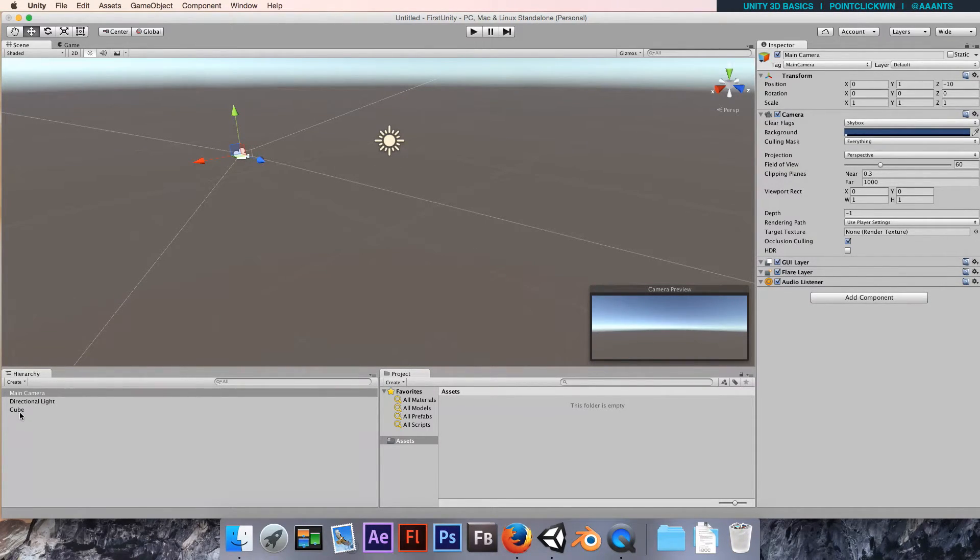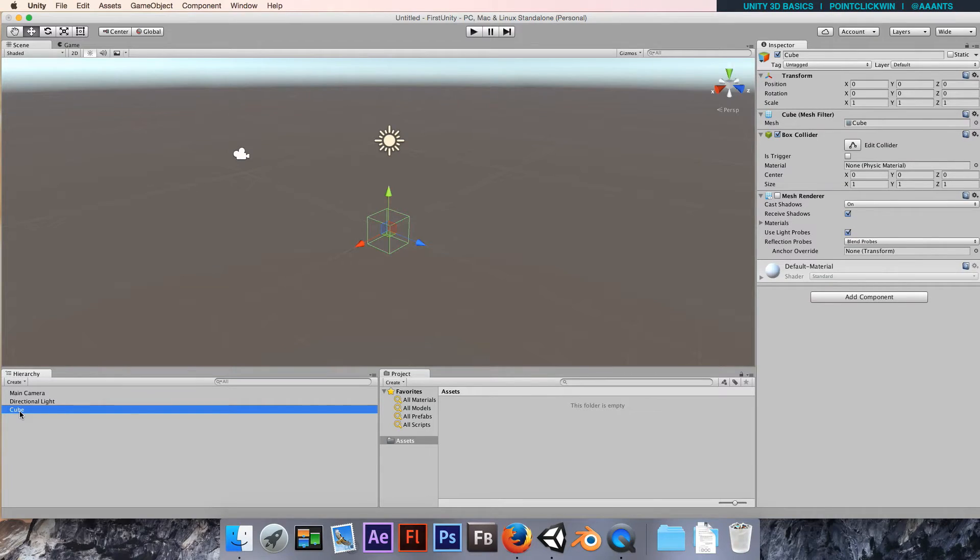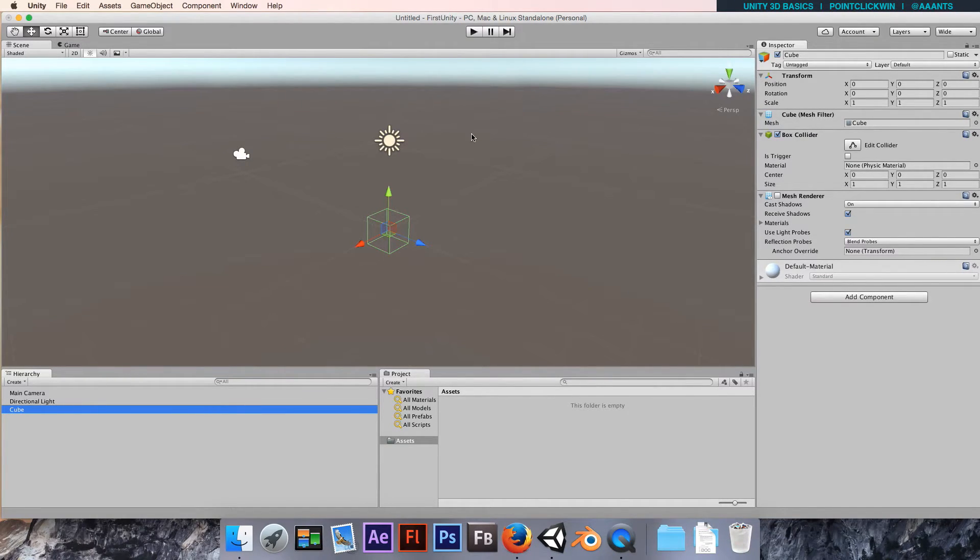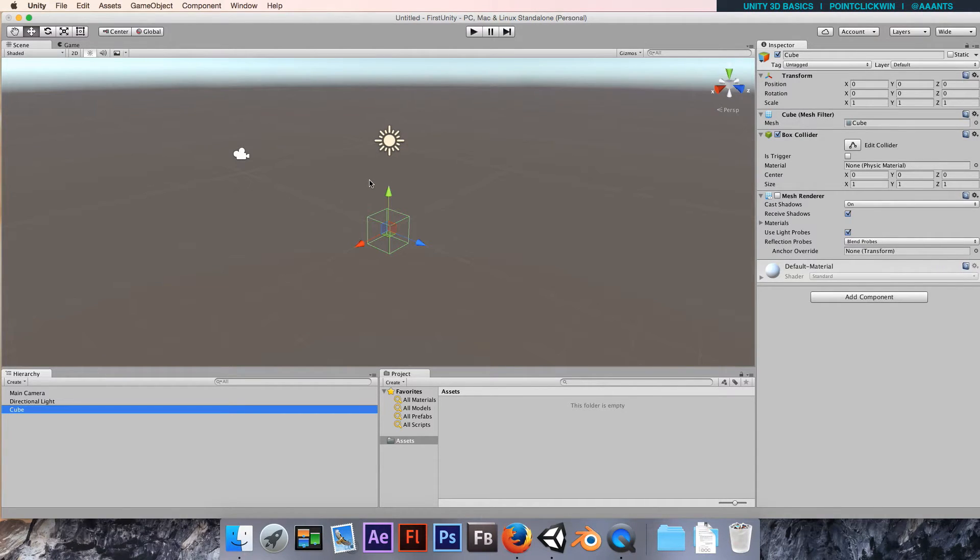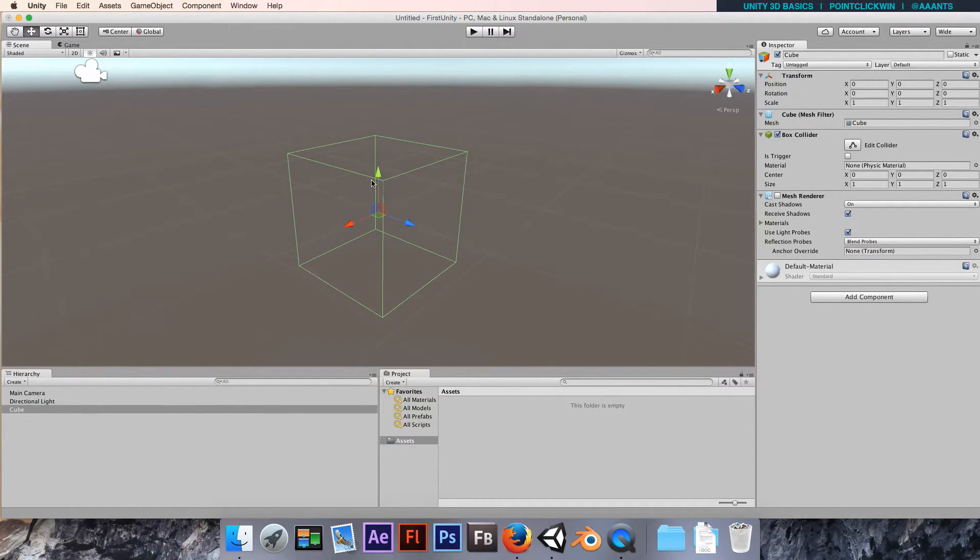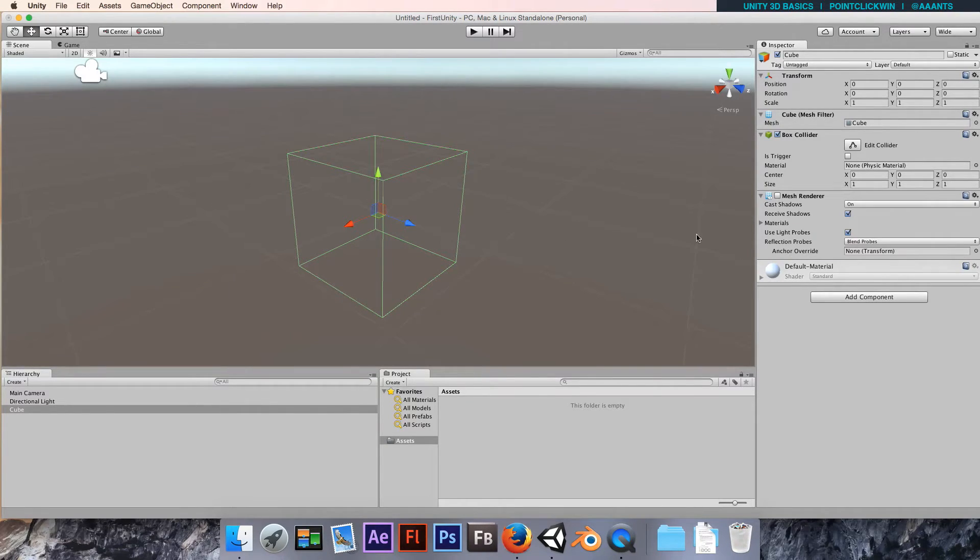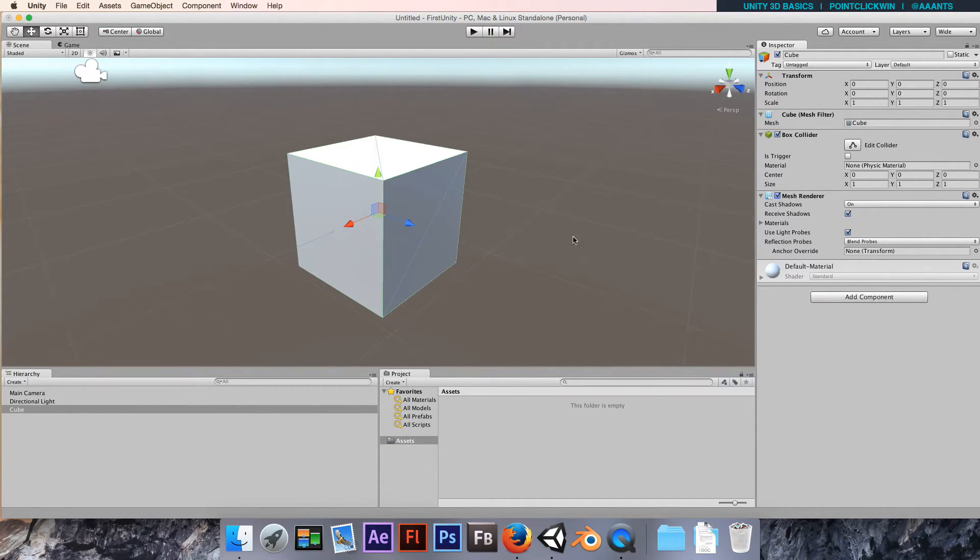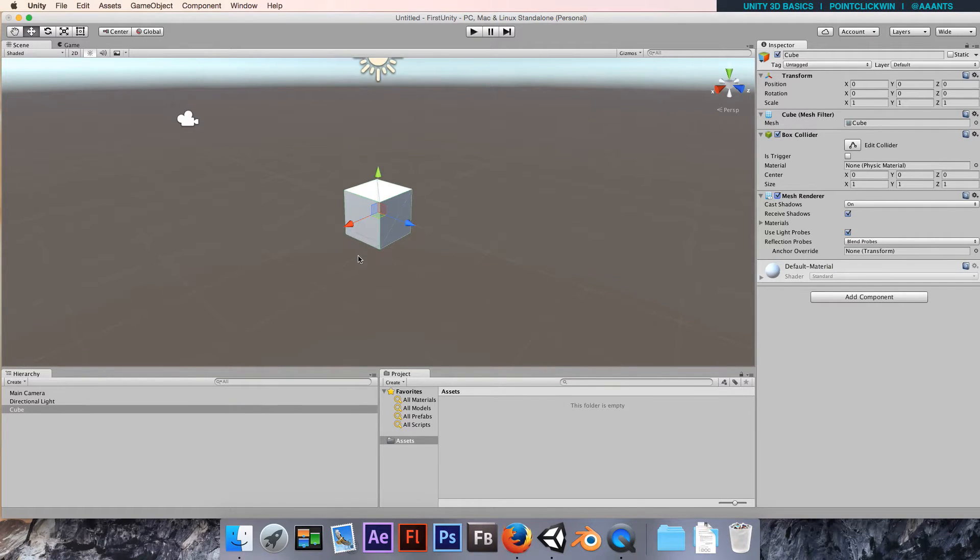We can also, with our mouse over the scene view, press the F key to frame that object, so my view will zoom right into that cube. Let's re-enable that mesh renderer.